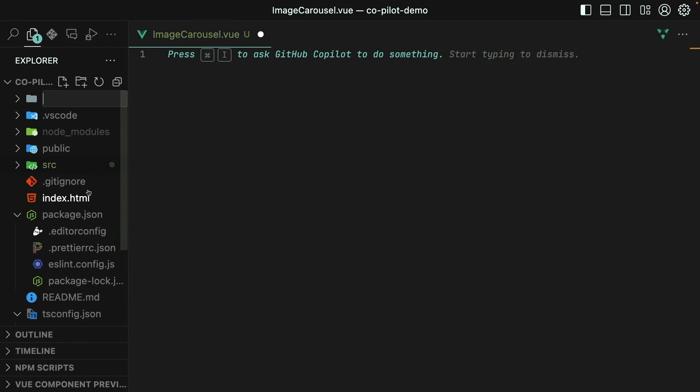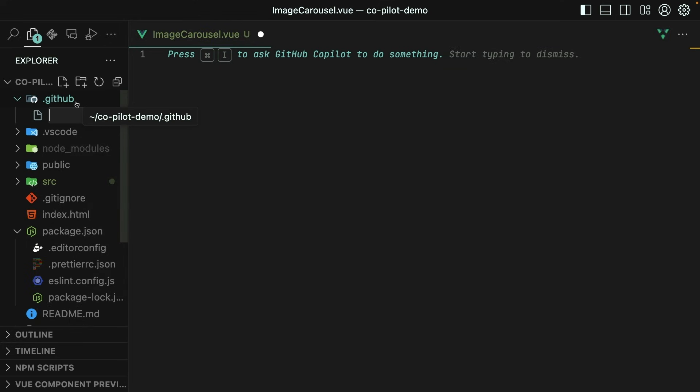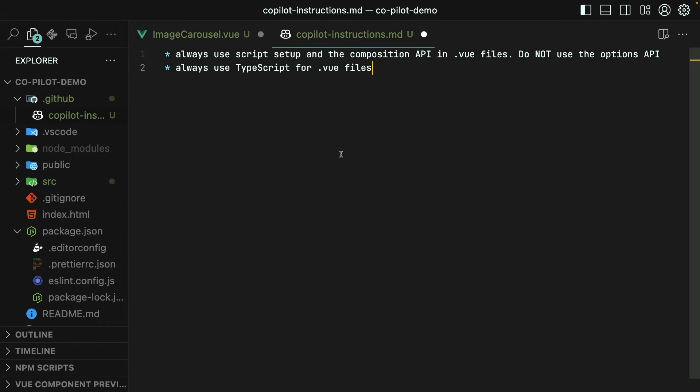I can do that by creating a .github folder and then a copilot-instructions.md file. Here we can write instructions in plain English or whatever your language is. And GitHub Copilot will pick up on them in every request to the Copilot. Here I've just said always use script setup and the Composition API in .vue files. Do not use the Options API. And since it's my preference to use TypeScript, I've provided instructions for that as well.